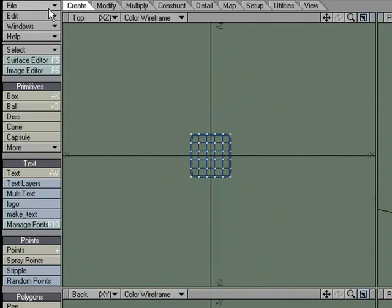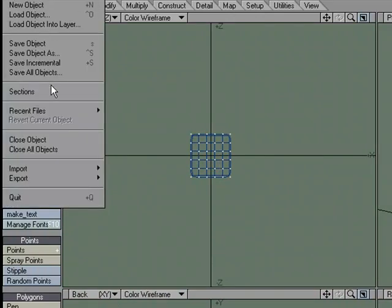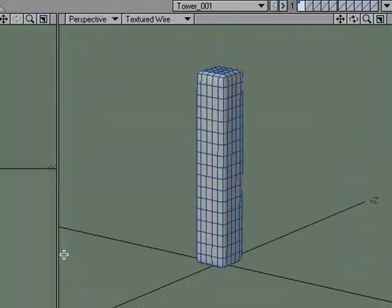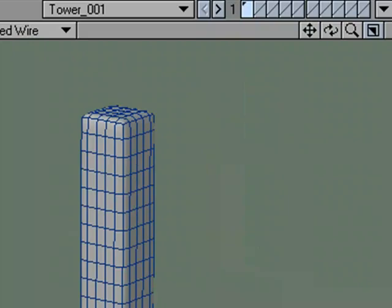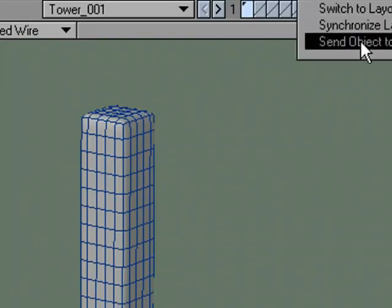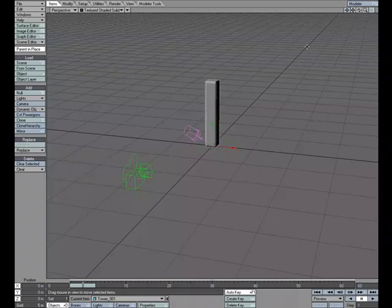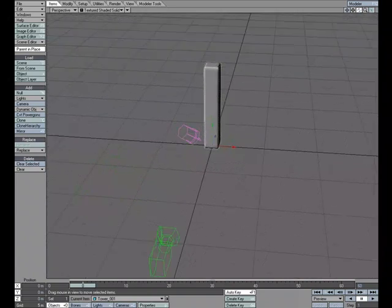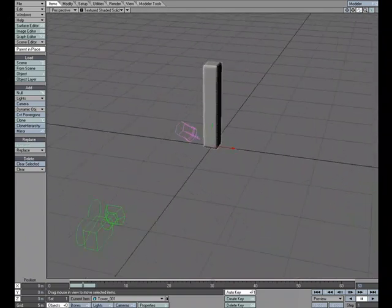Let's go ahead and center that. Actually, I'm going to move it up to the base and hit Tab. So really we've just got a subdivisional surface, a subpatch box, just so that we can deform it and not worry about it breaking, being too low poly for that. Let's save that, File, Save Object As, and we'll just call this Tower for lack of a better name. And let's start by sending this object, the tower, over to Layout.